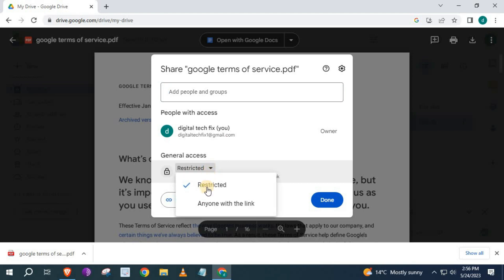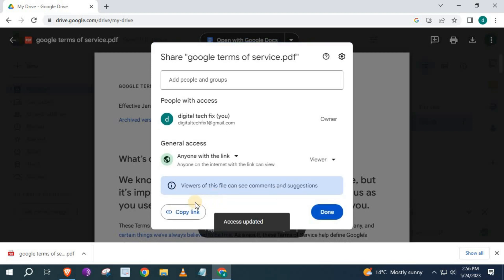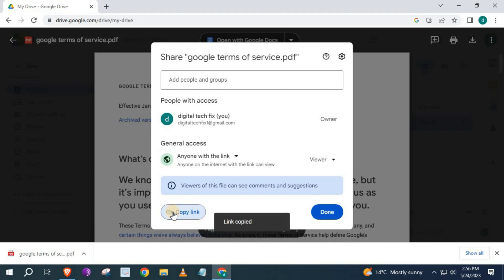And select the option, Anyone with the link. Push on that. Press on Copy link here. Then done.